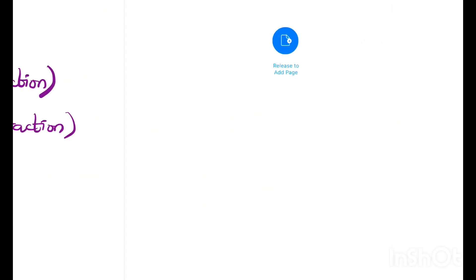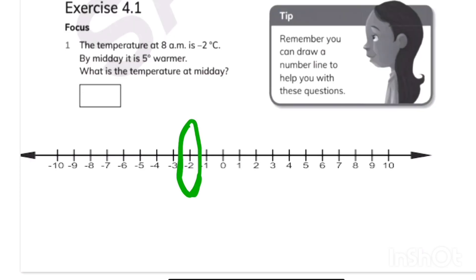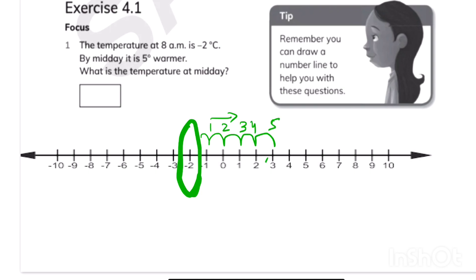Let's move on to our chapter. The temperature is minus 2 and by midday it is 5 degrees warmer. Using a number line, starting at minus 2 and moving right 5 steps: 1, 2, 3, 4, 5. When it gets 5 degrees warmer, the temperature will be 3 degrees.